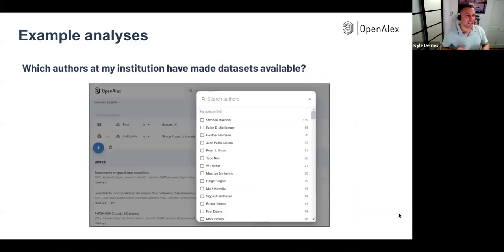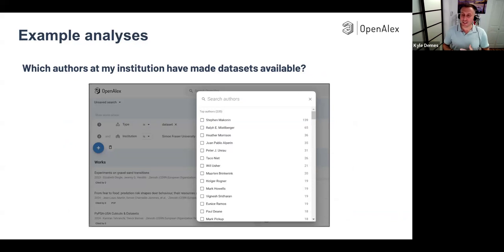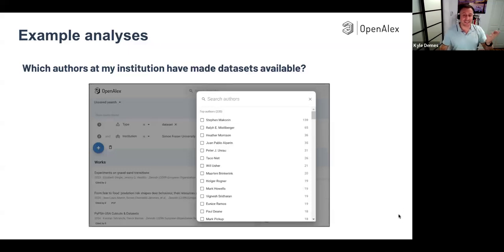The last example: which authors at my institution have made datasets available? This is a really interesting question that a lot of libraries are asking because it helps them understand who is already engaging in this type of practice and who isn't. You might want to go to the first group doing a lot of this and ask what's working and what isn't, and go to the other group and say their colleagues are doing this — are there things we can help make easier? As an example, I put type 'dataset', institution 'Simon Fraser University', and clicked 'show authors'. It shows the authors broken down by the number of datasets they have available currently in OpenALEX, and you can click on any one of those.